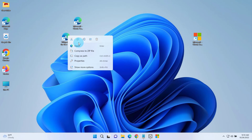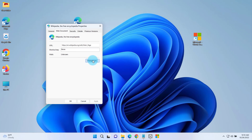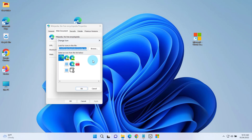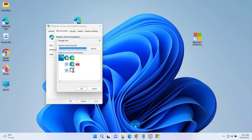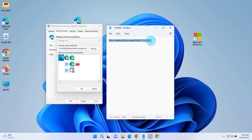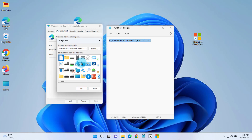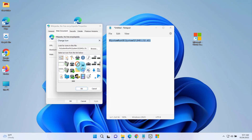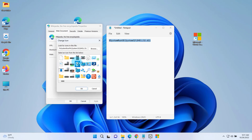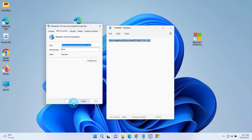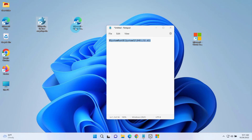I can just right-click the icon, click on Properties, click on Change Icon, and I can select any one of these icons. If I don't like these icons, I have to browse to a file — I'll just copy this path and paste it here, click OK, and there's a wider selection of icons to choose from. I'll choose this one, click OK, click Apply, and it's here.